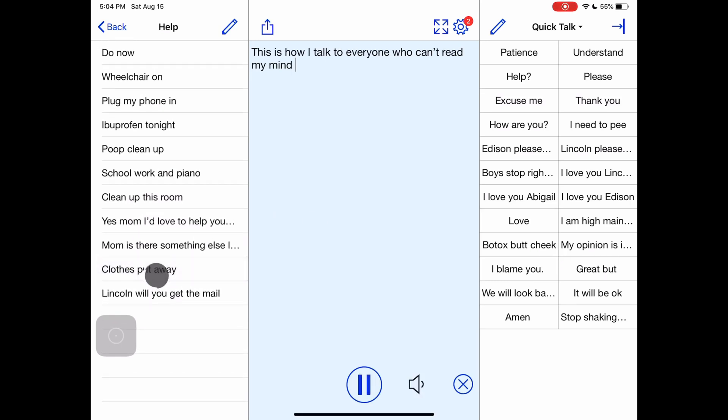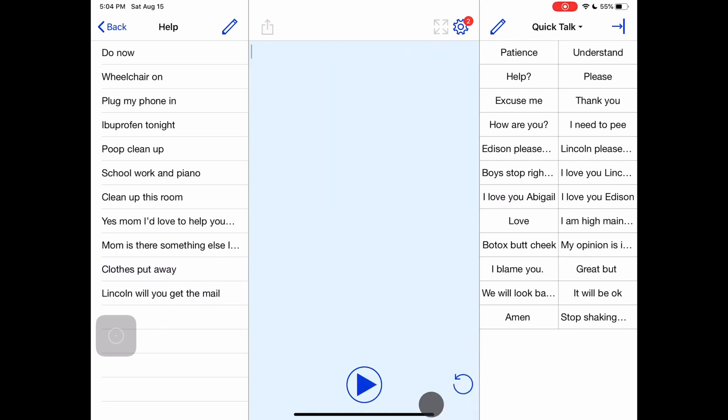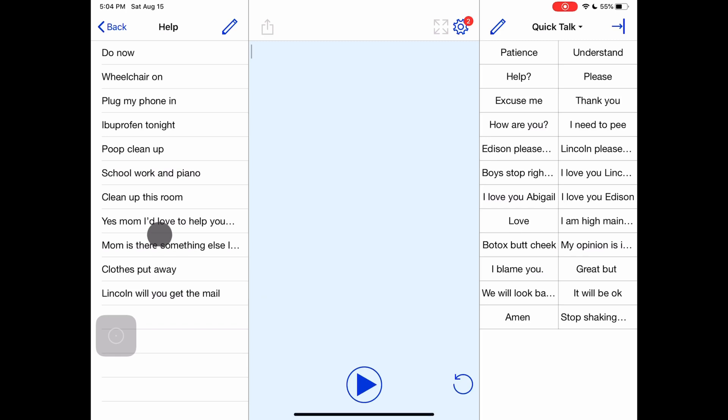Clothes put away. This lets me support my wife and be a decent parent. Mom is there something else I can do for you? Yes mom I'd love to help you with anything.